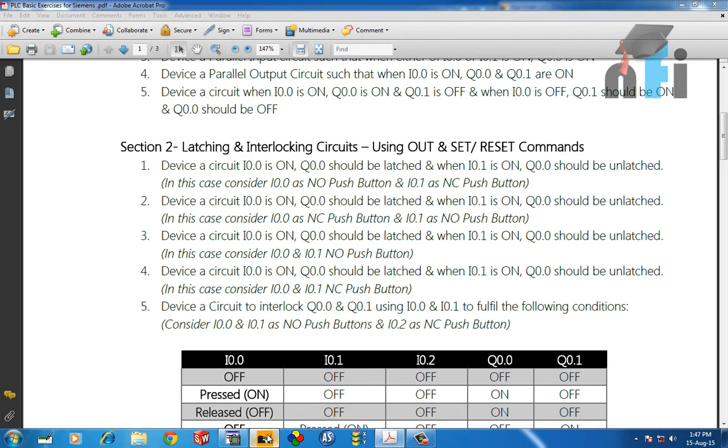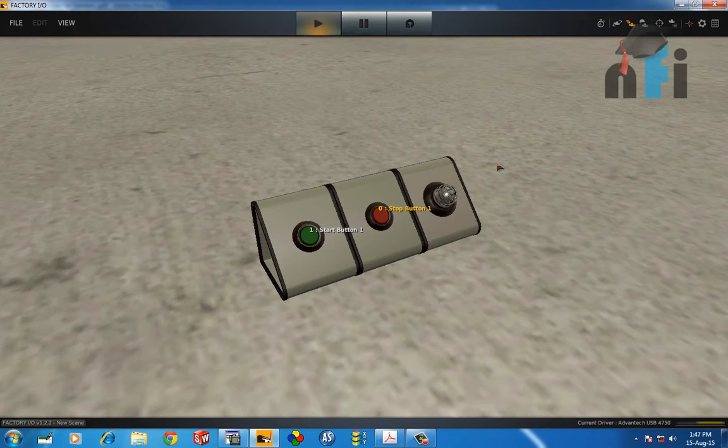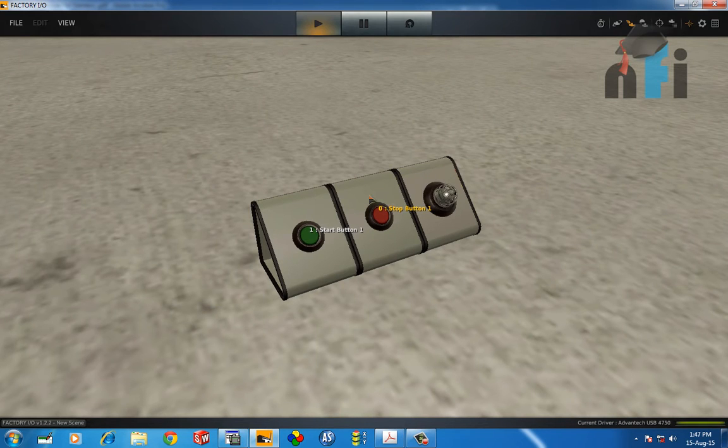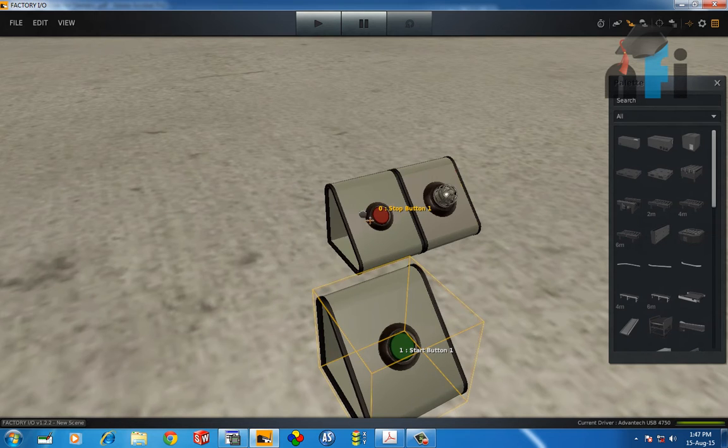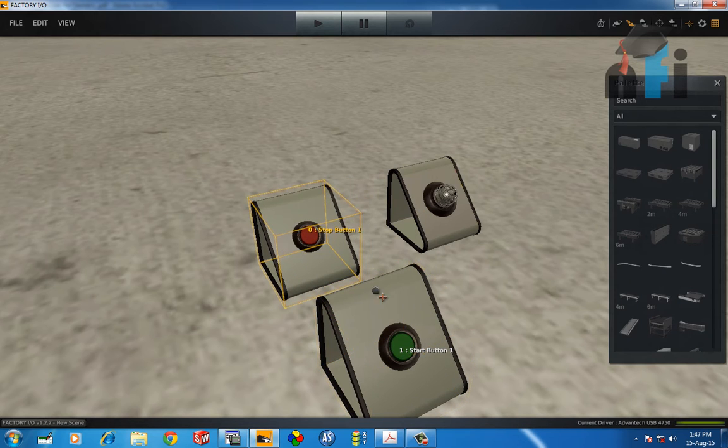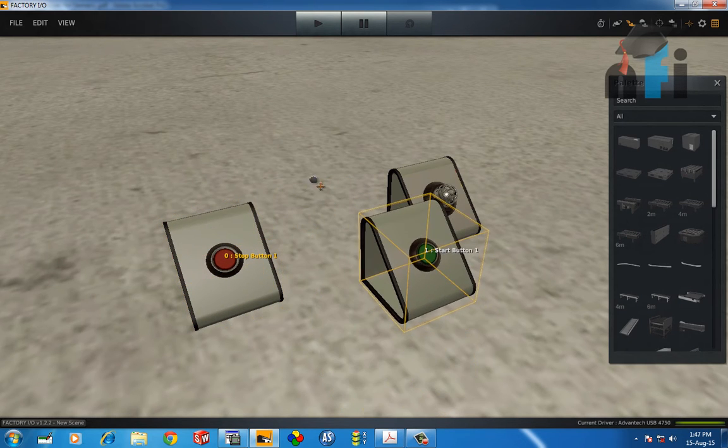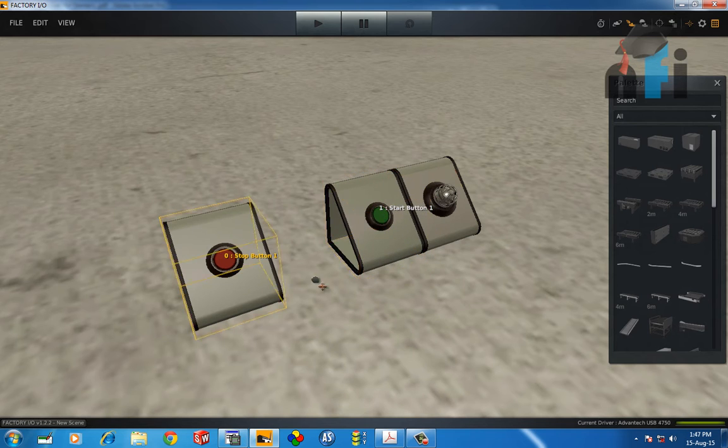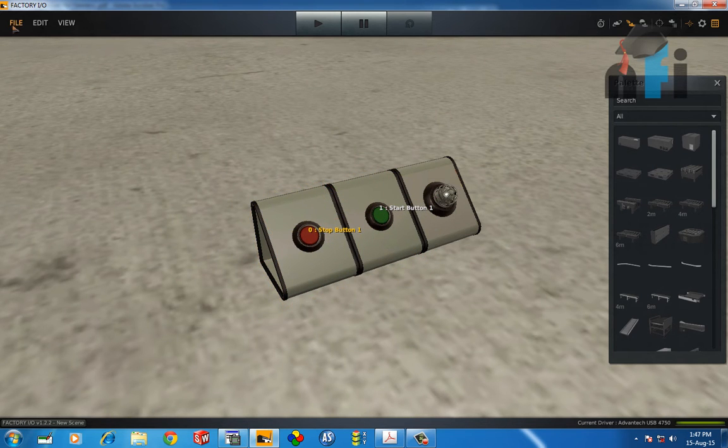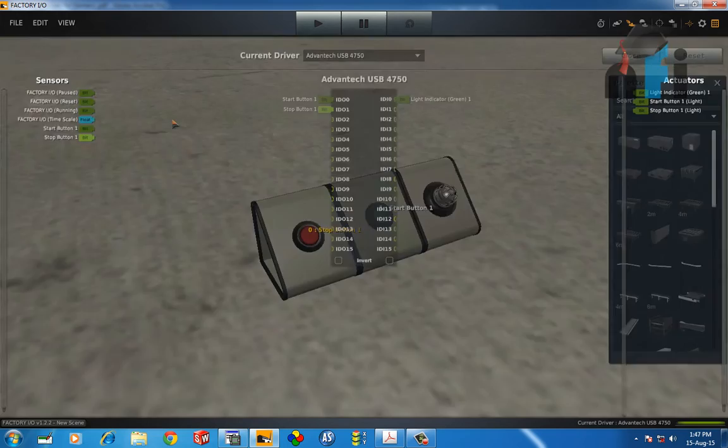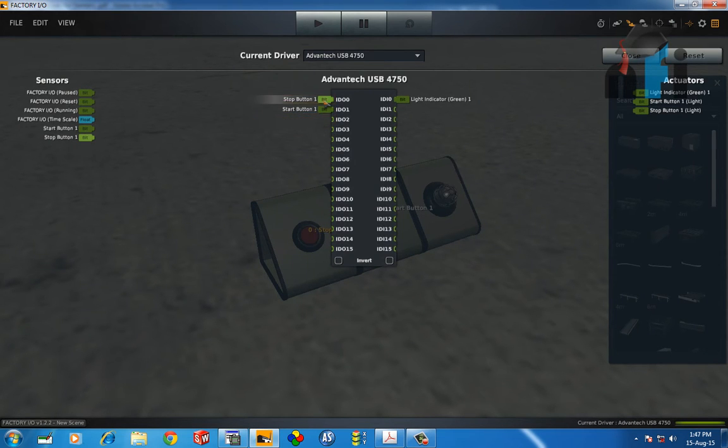In Factory IO, we have to turn on the output using NC. Just for reference, I'm realigning these inputs. This is the start and this is the stop. I need to change its wiring in the card itself. I'm putting the stop, which is NC, to my first input and NO to my second input.